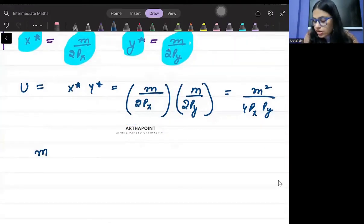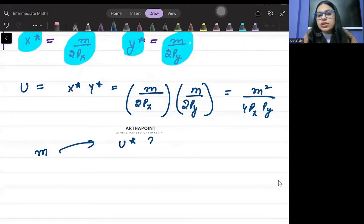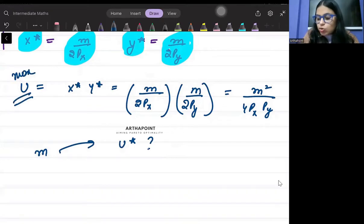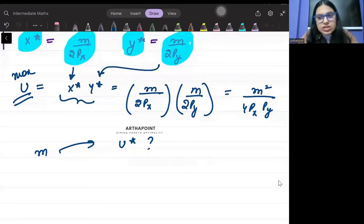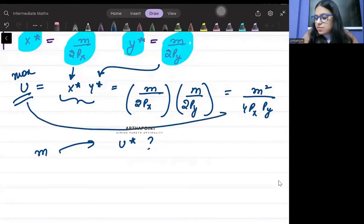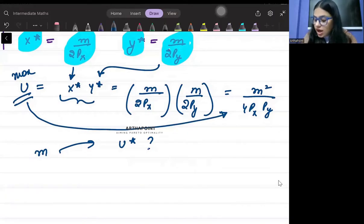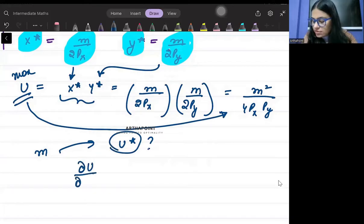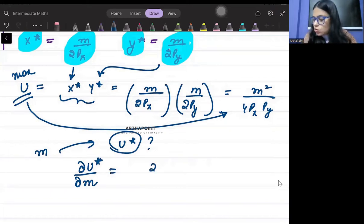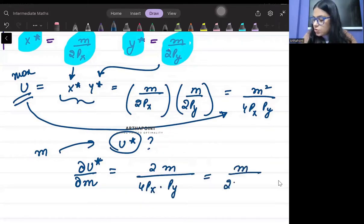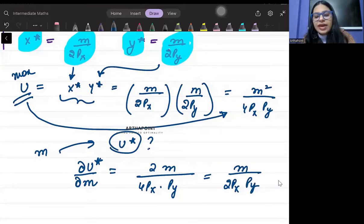The question is: how do changes in income affect your utility? This is your maximum utility — we have plugged in the optimal values of x and y and obtained the maximum value of utility. This maximum utility is a function of income. How the optimal utility changes as income changes will simply be 2m/4px·py, which simplifies to m/2px·py.